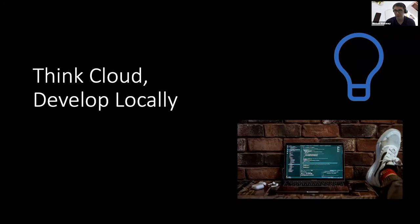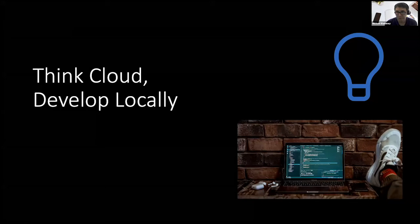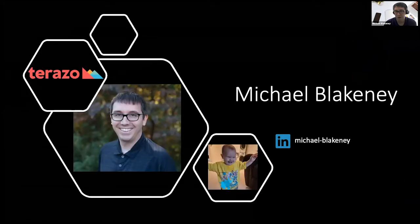This afternoon, we're going to be looking at a talk called Think Cloud, Develop Locally. First, a little introduction about who I am. My name is Michael Blakeney, Mike Blakeney.